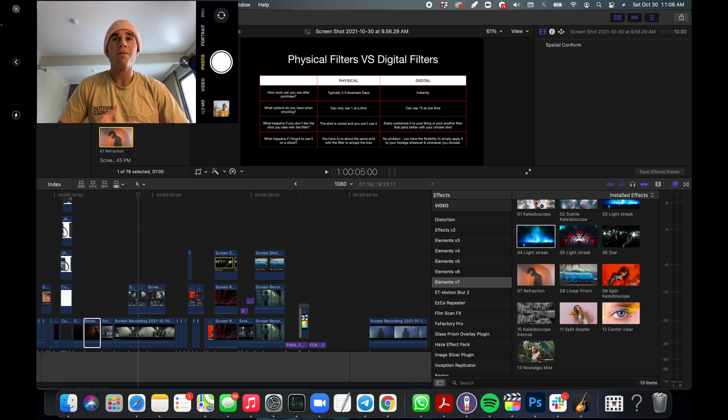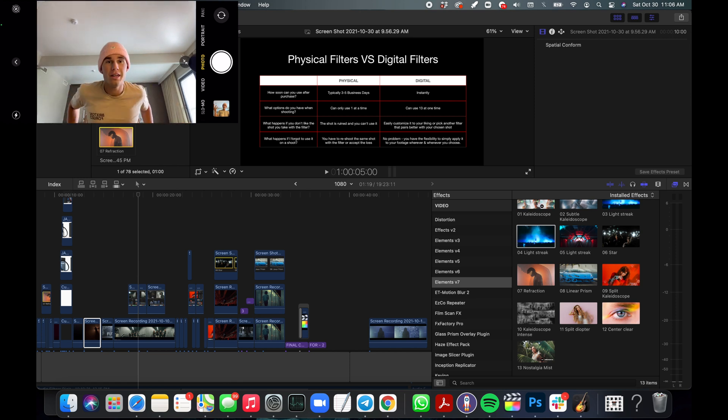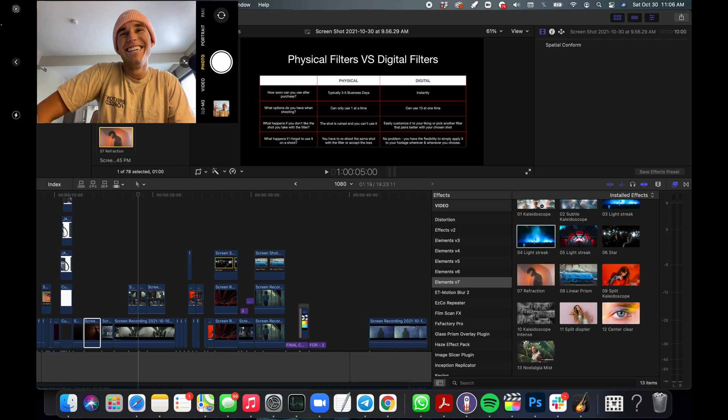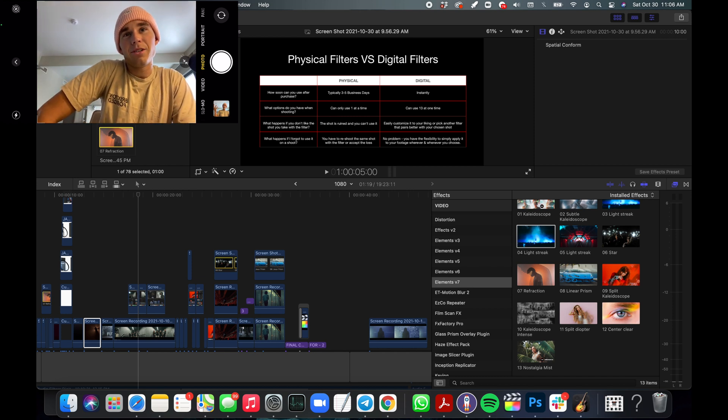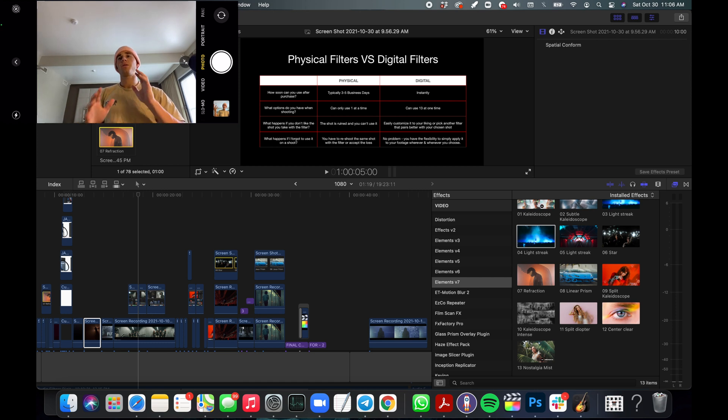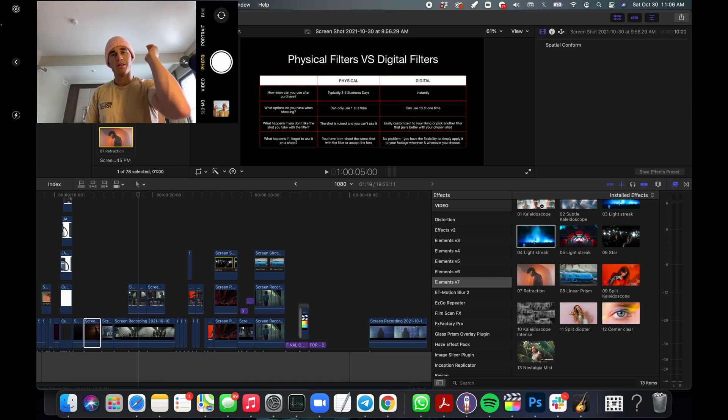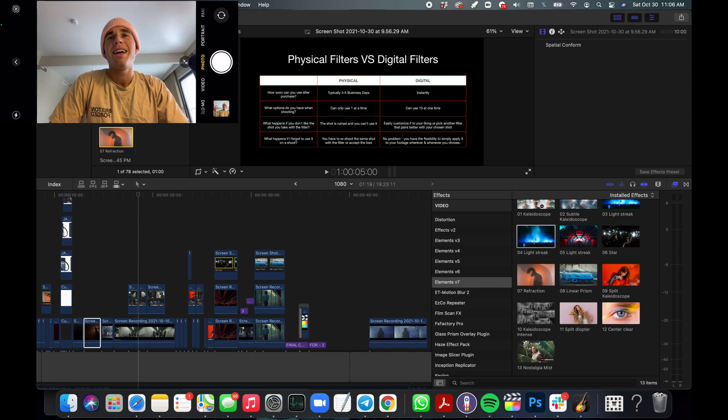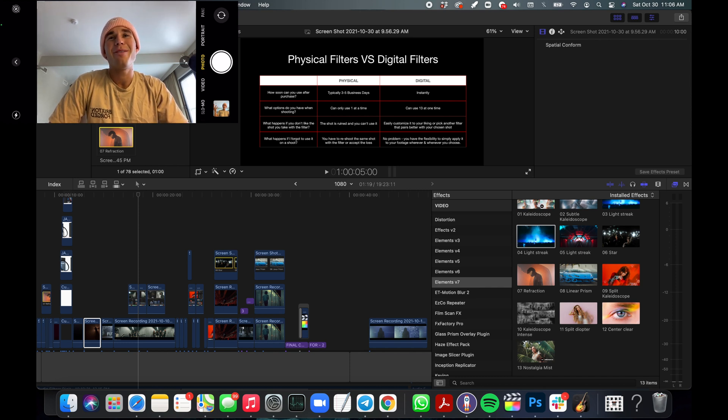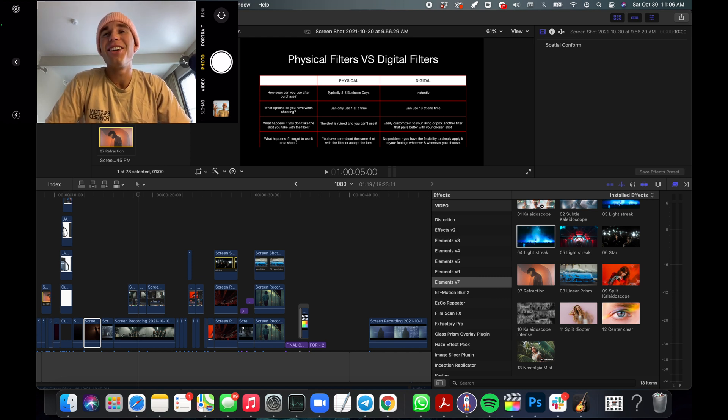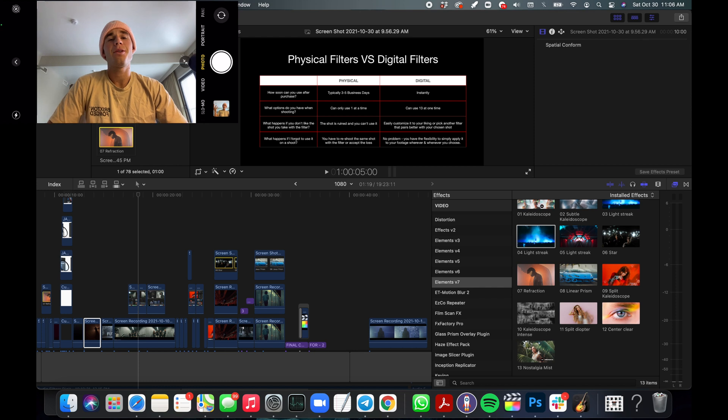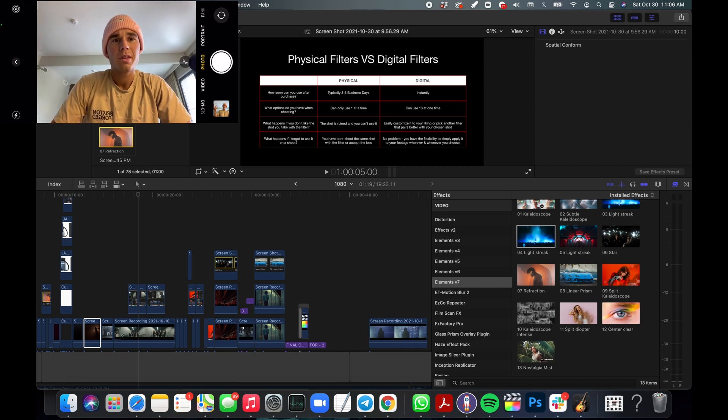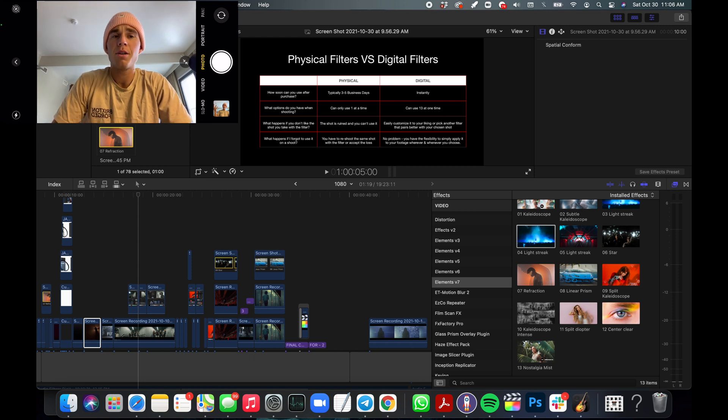What happens if you don't like the shot you take? With physical, the shot is ruined and you can't use it. With digital, easily customize it to your liking. Make it how you like it - turn it around, spin it. What happens if you forget to use it on a shoot? Dude, you gotta reshoot it with the same filter, and moments, as many of you know as experiencers of life, they're hard to repeat.